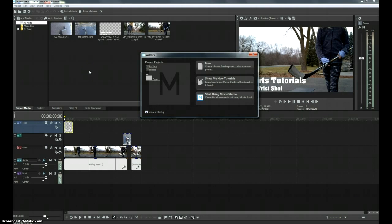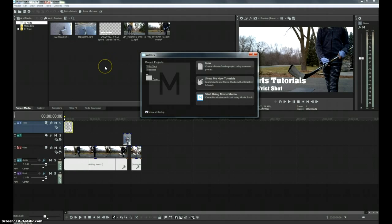All right YouTube, here is a super fast video screen walkthrough of the brand new Vegas Movie Studio 14 suite.